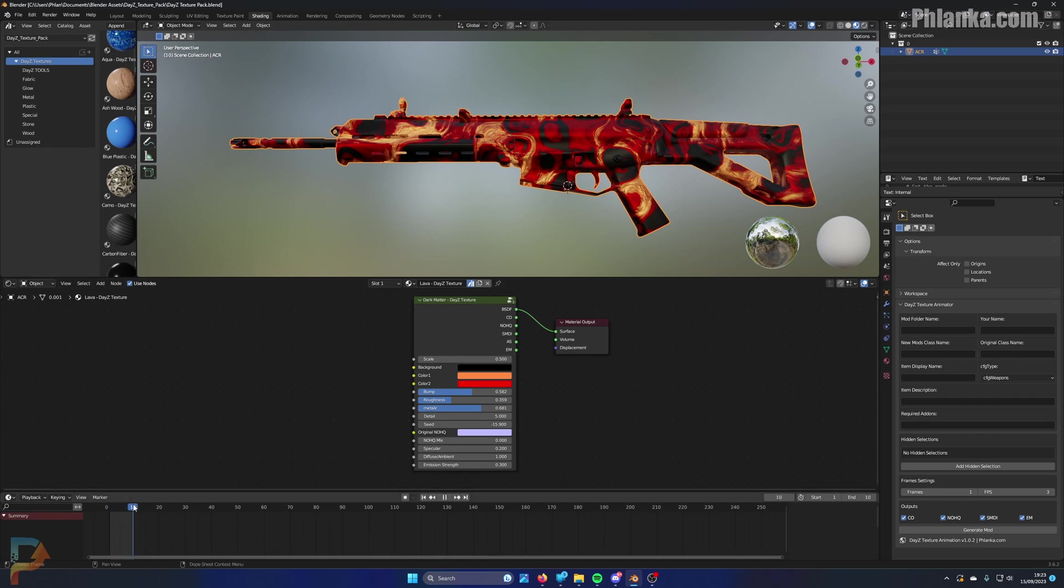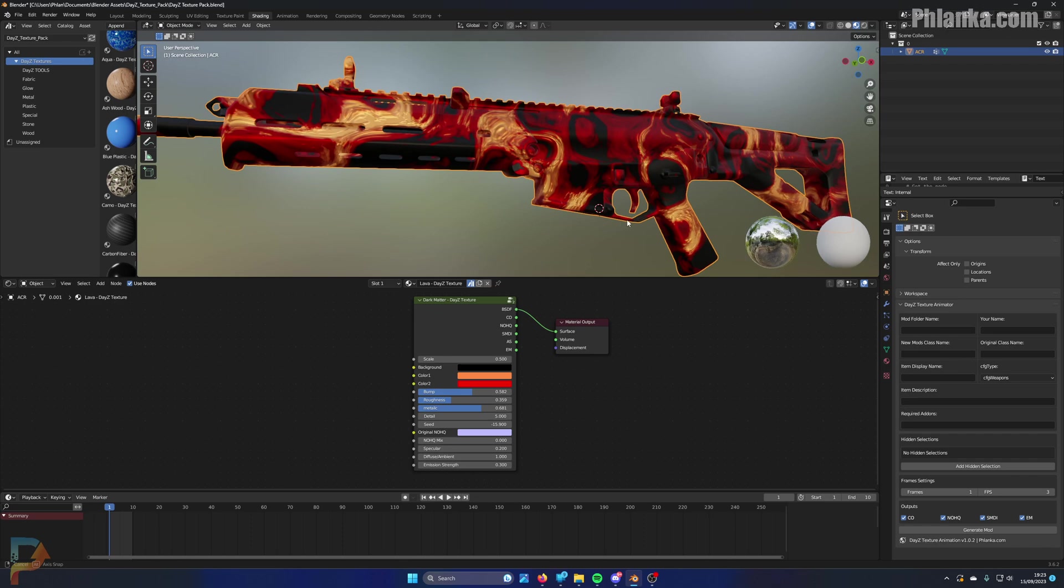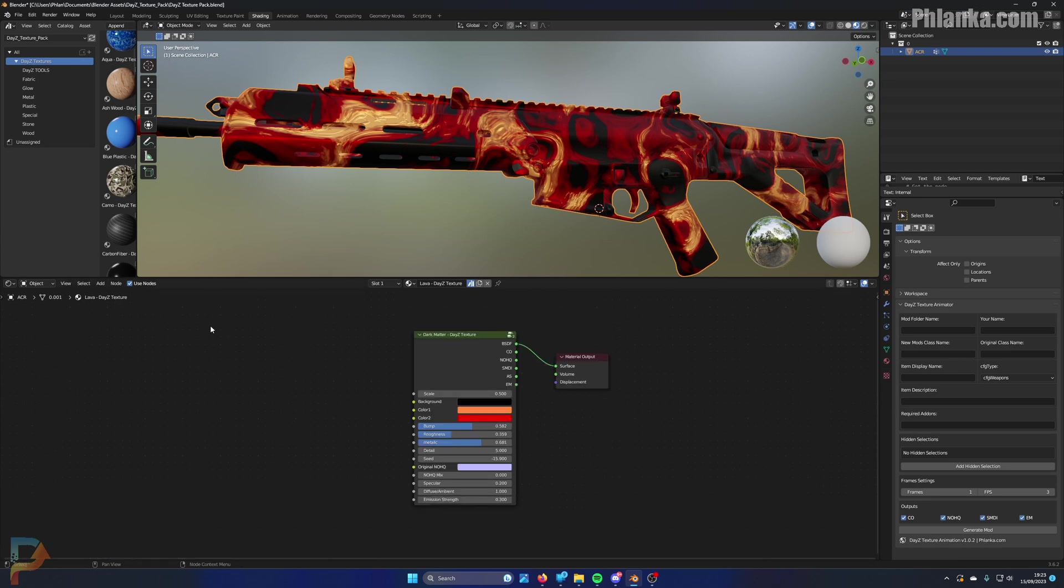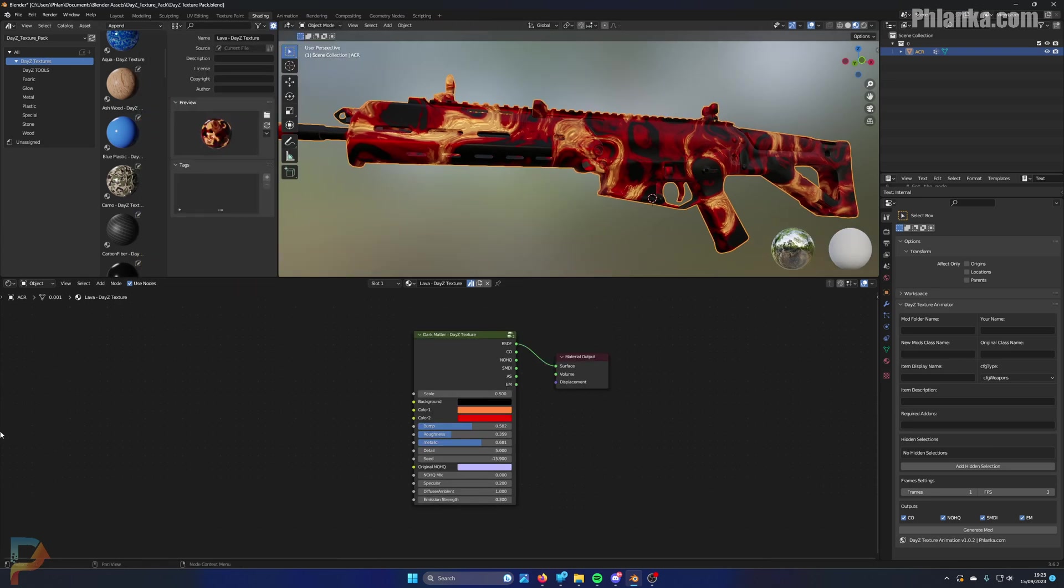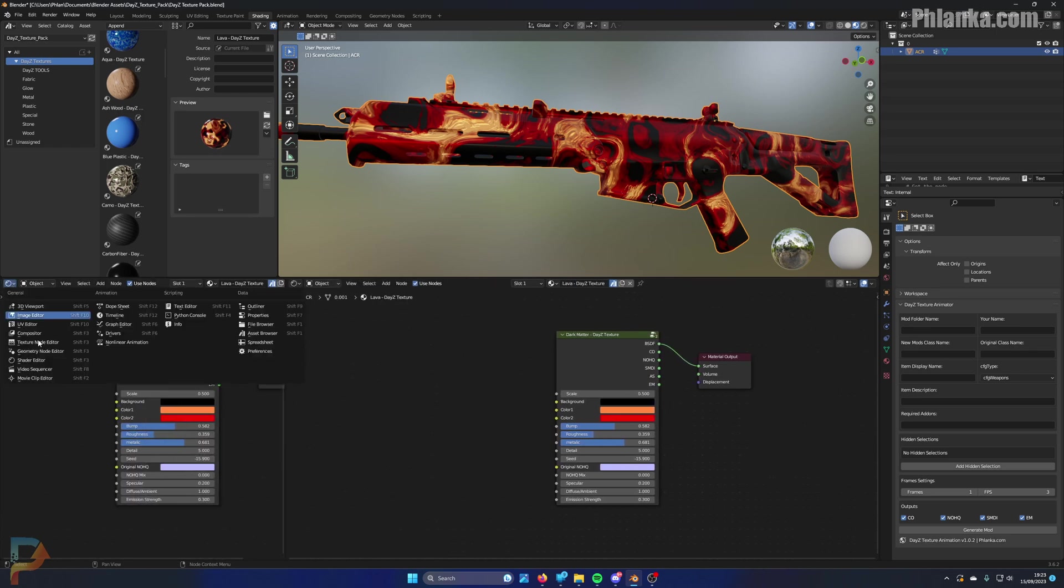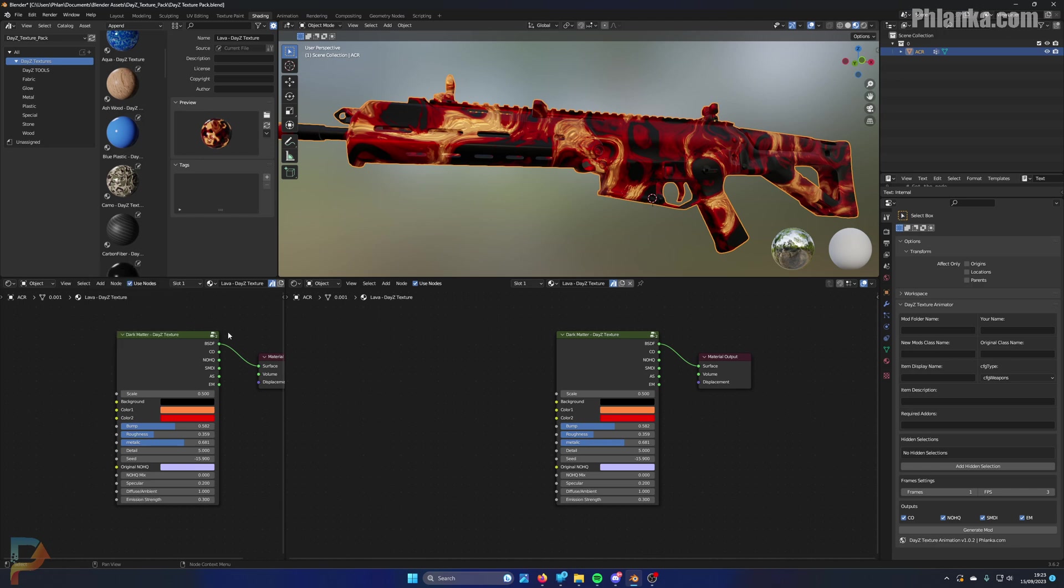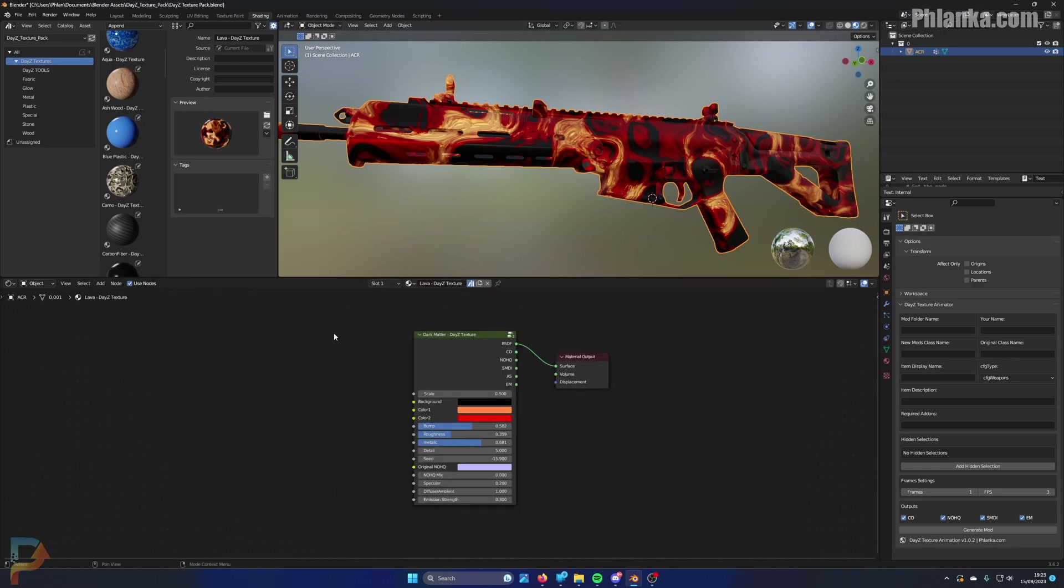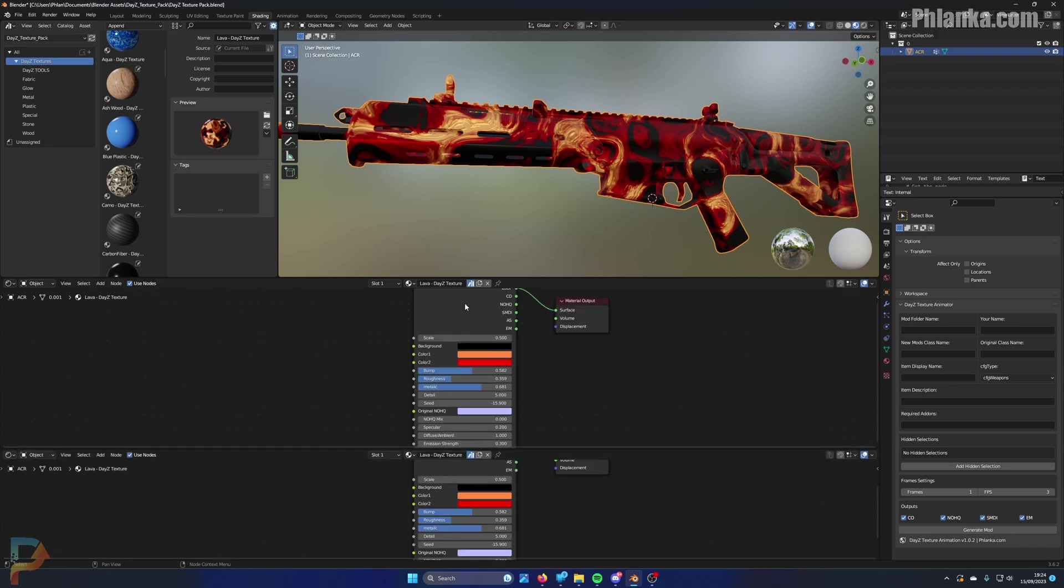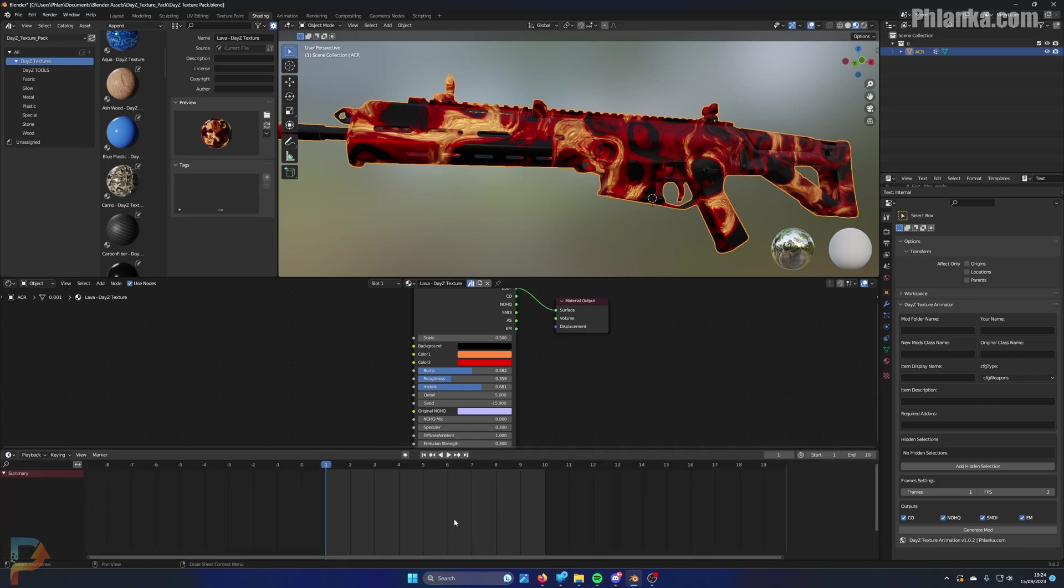We're going to do 10 frames just for the sake of time. Let me hide this panel because you probably won't have this one. You'll probably have something like this with your image view or something on the other side. You want to right-click the line here and do a horizontal split like this, then bring it up so you've got two of the same window. Click on this icon here, change it to timeline, and then we'll have this timeline here.